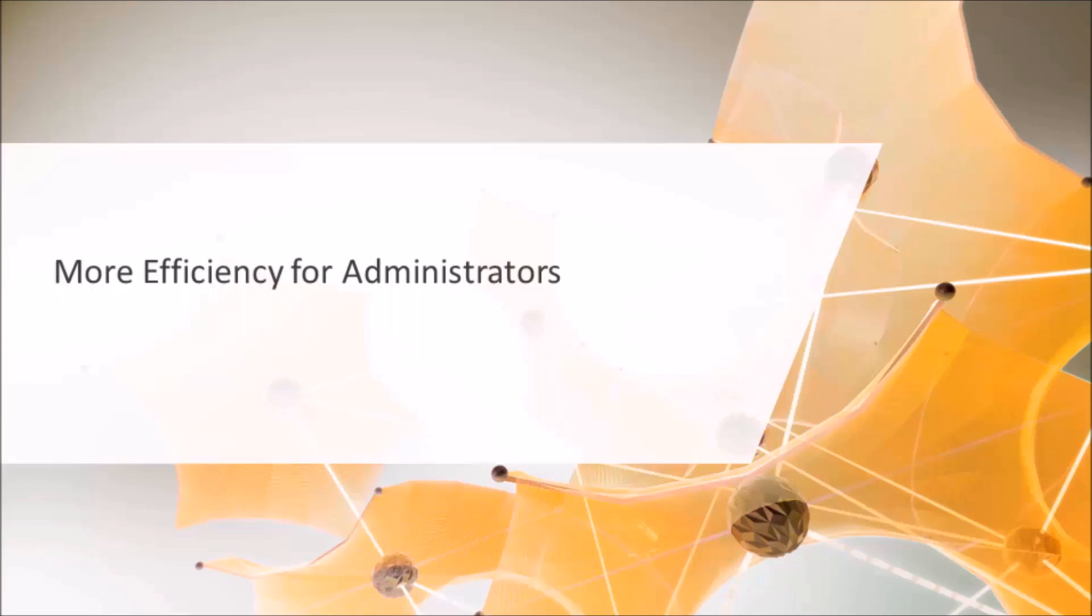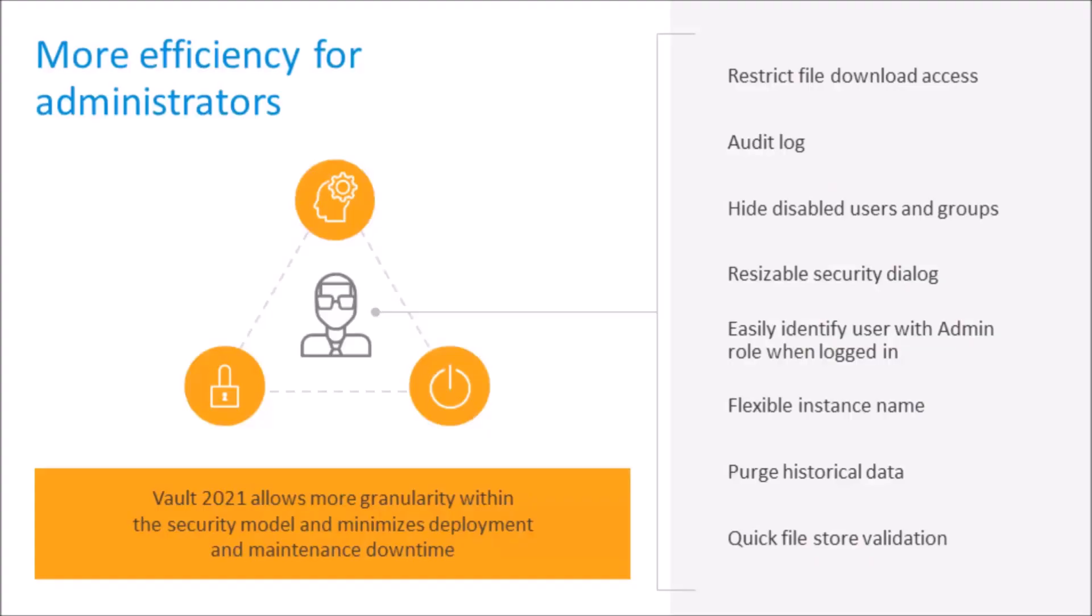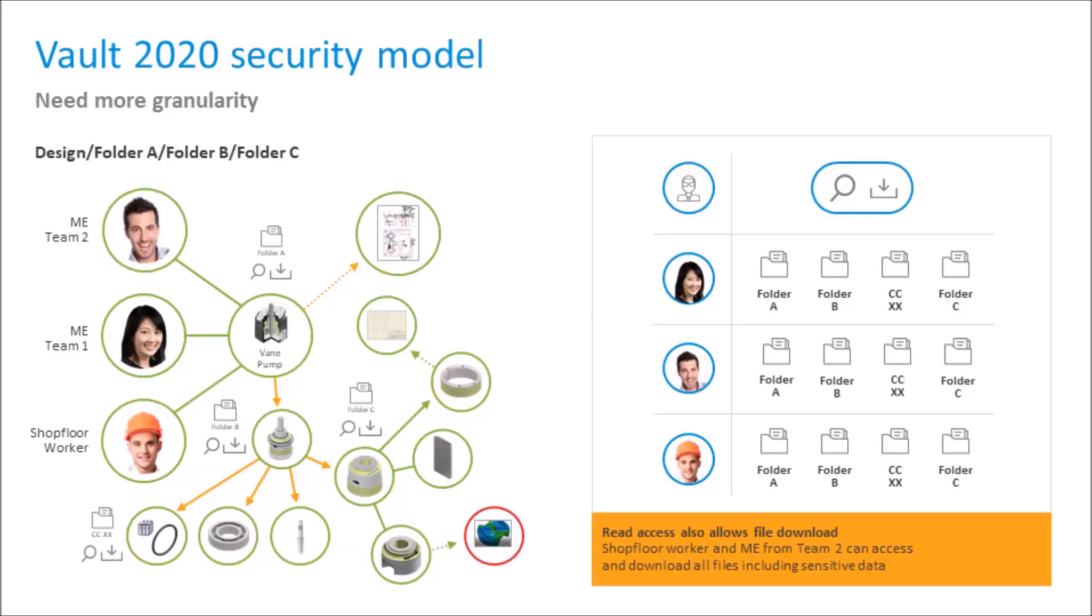Let's have a look at some of the highlights for administrators that will increase efficiency. Vault 2021 allows more granularity within the security model and minimizes deployment and maintenance downtime. Here's a quick rundown of where you'll find more capabilities and efficiency for administrators: restrict file download access, audit log, hide disabled users and groups, resizable security dialog, easily identify a user with admin role when logged in, flexible instance names, purge historical data, and quick file store validation. We'll go into more detail in the next slides. Let's have a look at the Vault security model. If we use this 2020 example as a before, we can then have a look at 2021 as an after. Previously in Vault 2020, the access rights in all parent folders needed to be set to read because any user could download data, sensitive or not, within the parent folder to his or her hard drive. More settings granularity was needed.